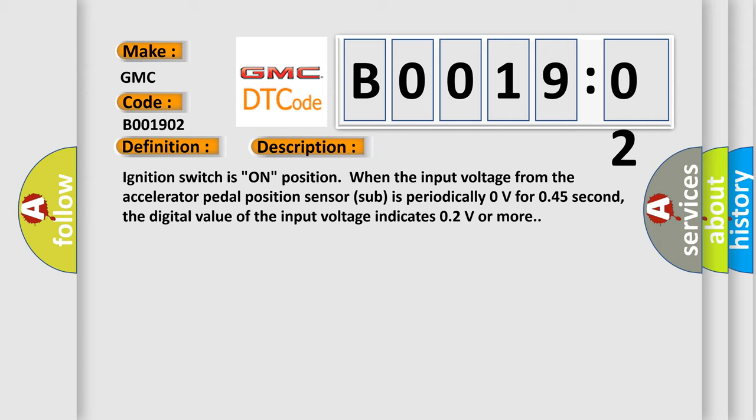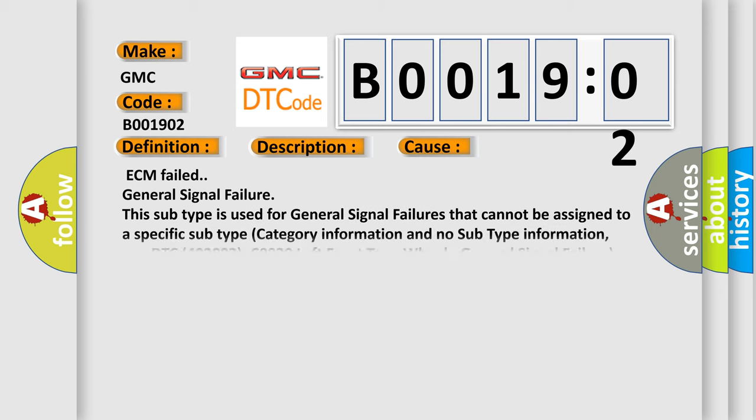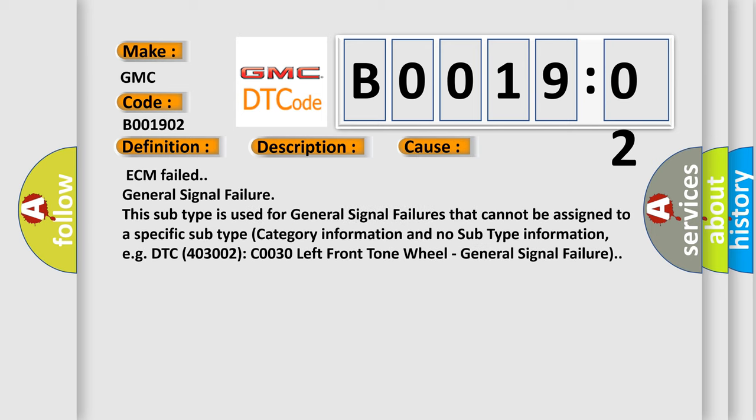This diagnostic error occurs most often in these cases: ECM failed, general signal failure. This subtype is used for general signal failures that cannot be assigned to a specific subtype category information and no subtype information, e.g. DTC 4003002 C0030 left front tone wheel, general signal failure.